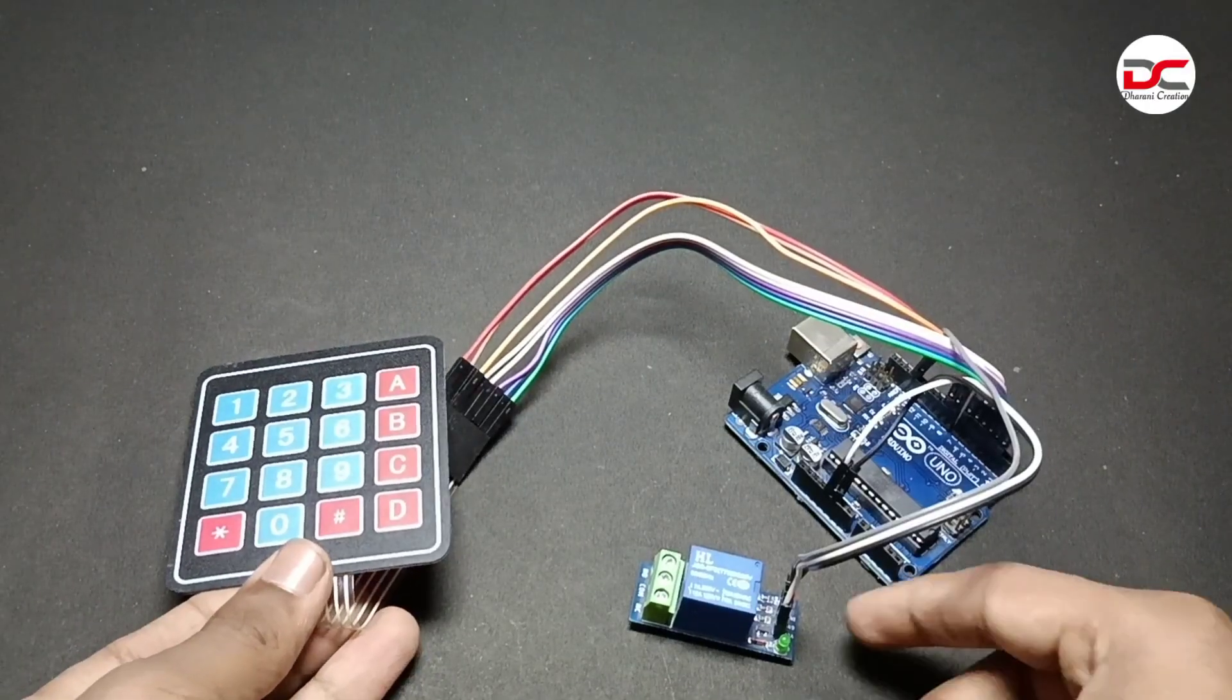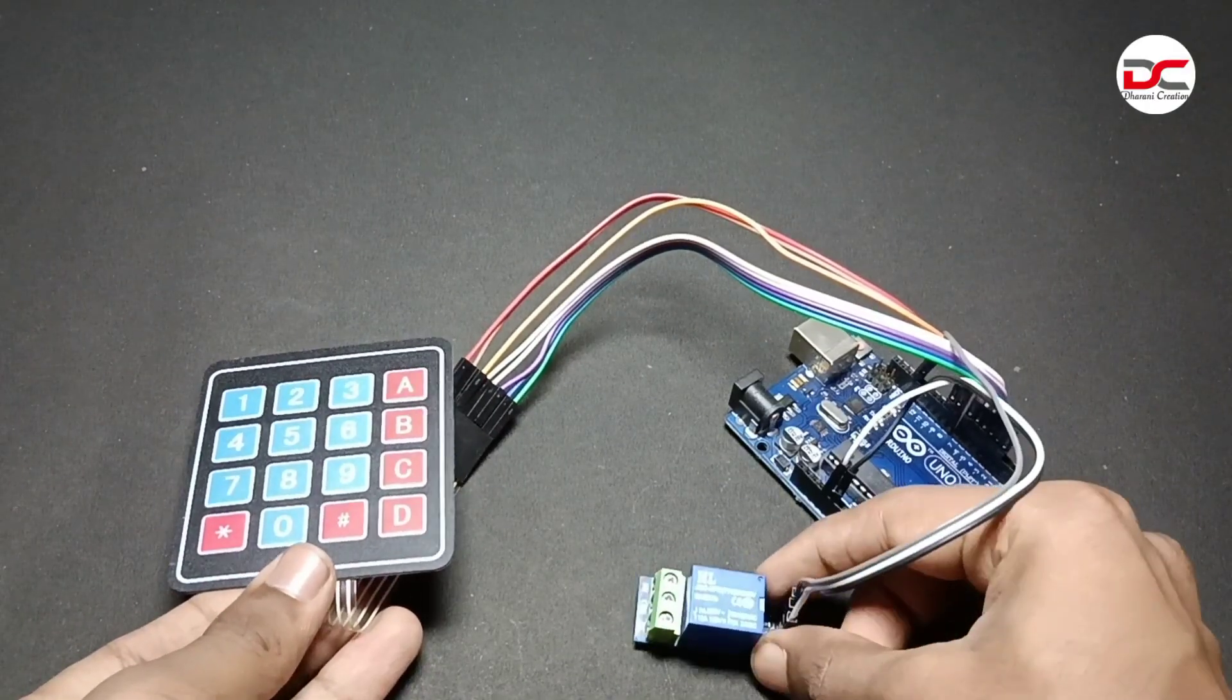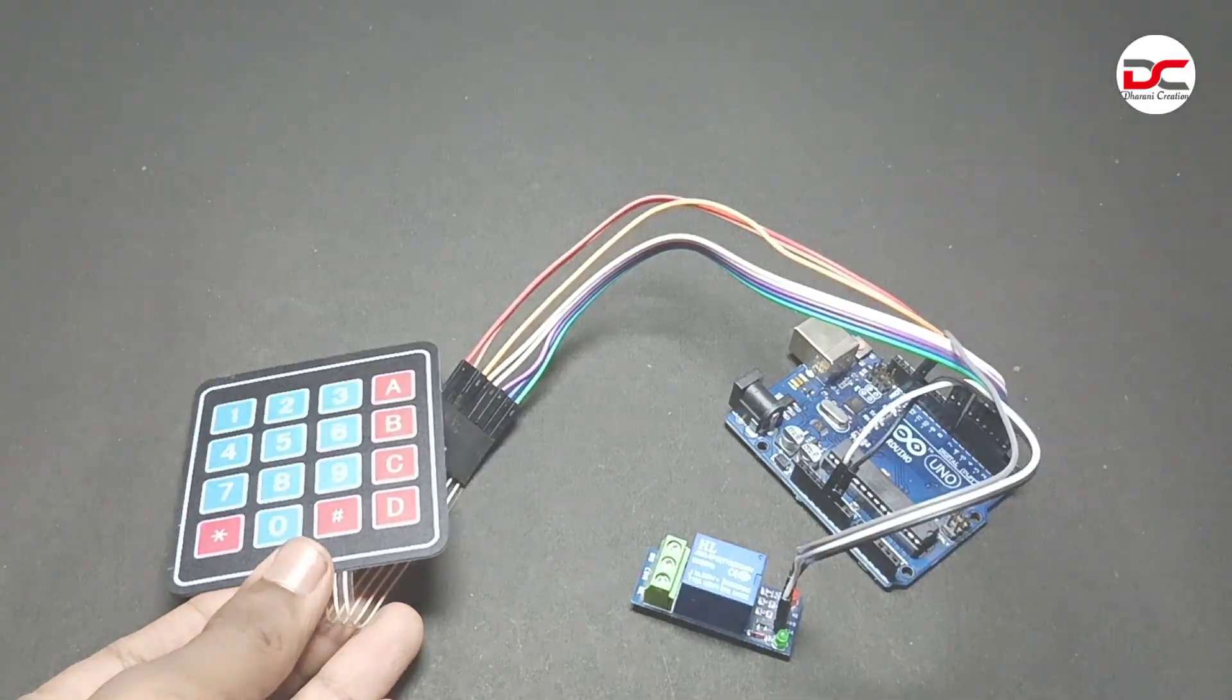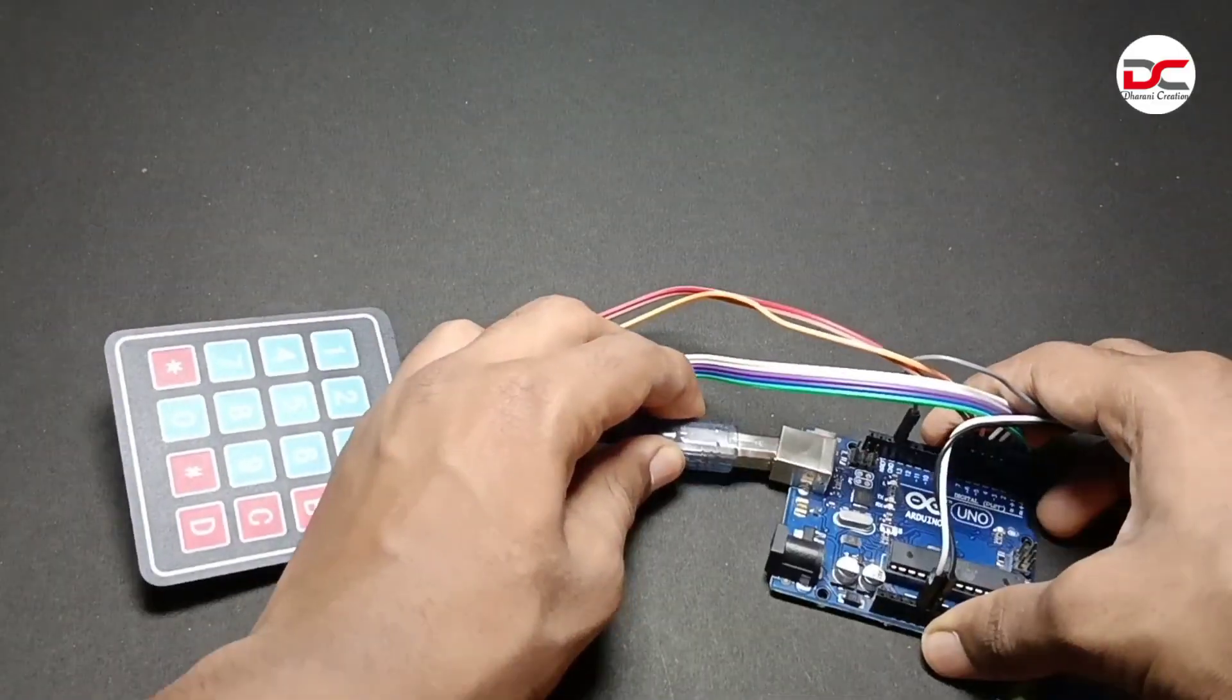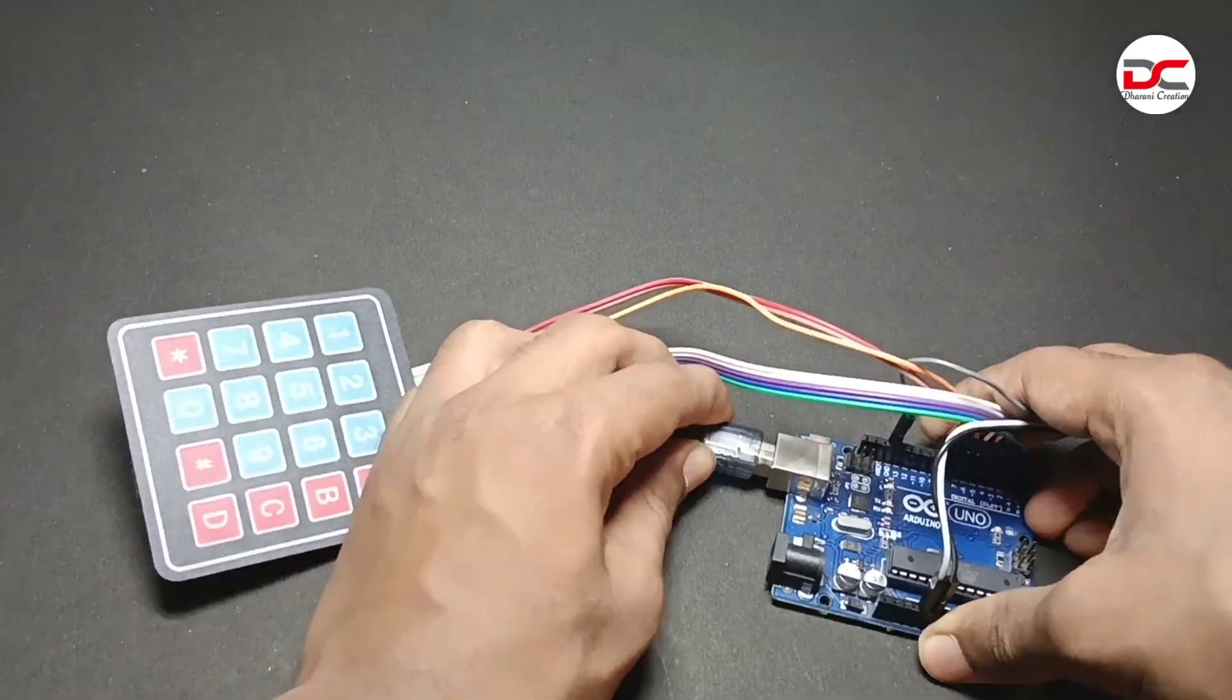According to the circuit diagram, I have connected all these wires. Let's upload the code.